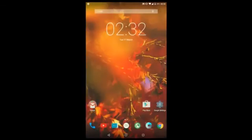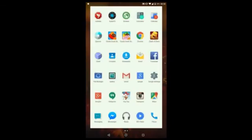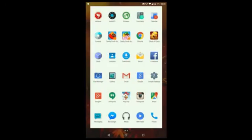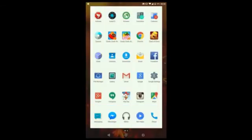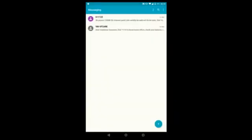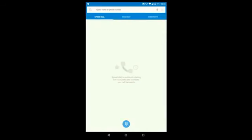This ROM also packs in a file manager, which is on par with ES File Explorer or Solid File Explorer. There's a pre-installed Gallery app, a Calculator app similar to the Lollipop one, a Messaging app — which is not Google Messenger but a different one by CyanogenMod — and the standard dialer found on all Lollipop devices.